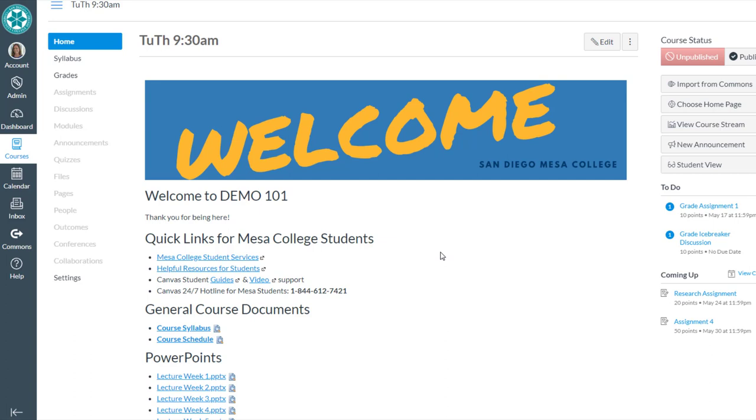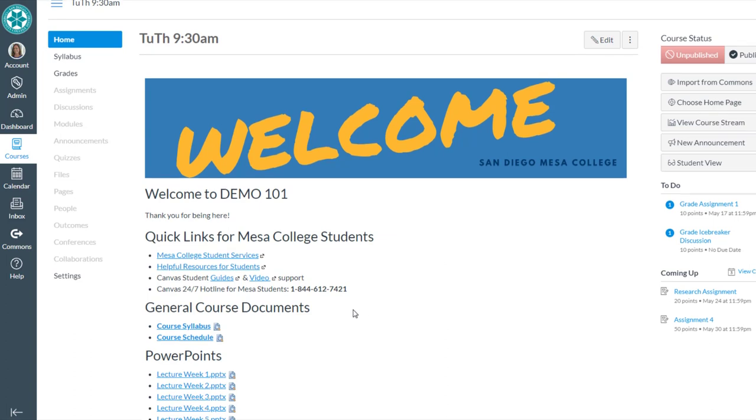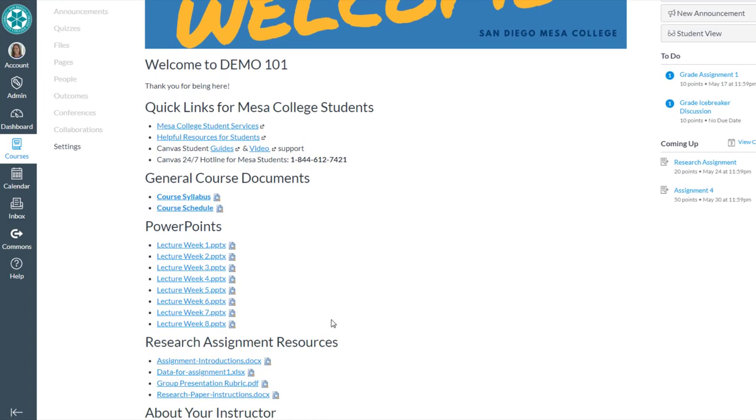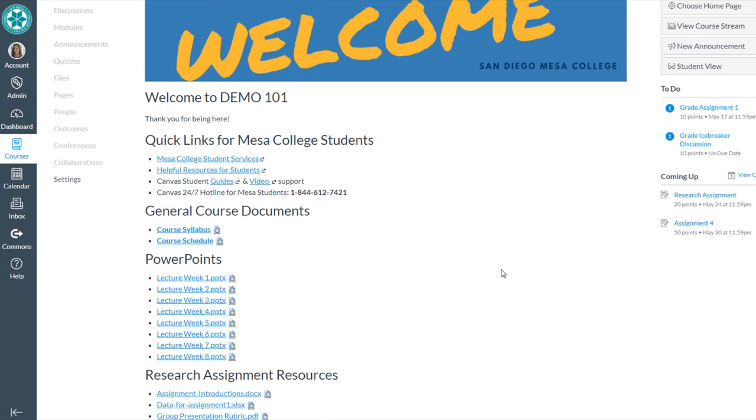A third option for sharing files with students is using the modules tool. And modules may be a better option if you have more files to share with students or if you're also incorporating pages and activities with the Canvas files. So check out the video on building modules in Canvas if you haven't already seen that. Thanks for watching.